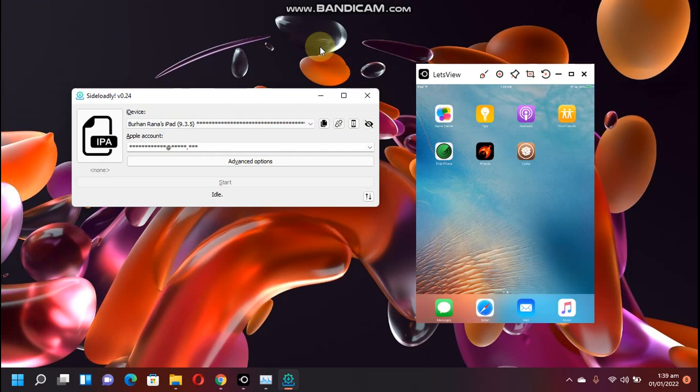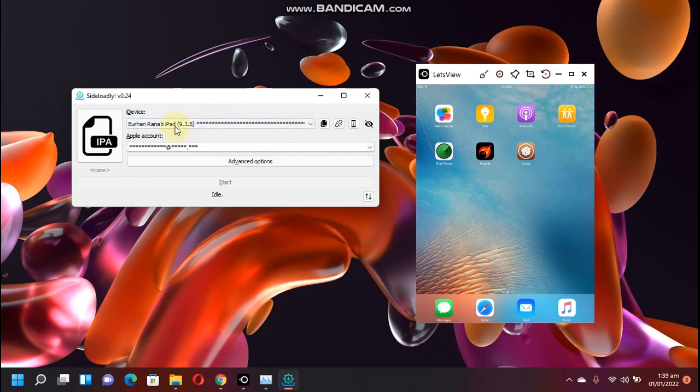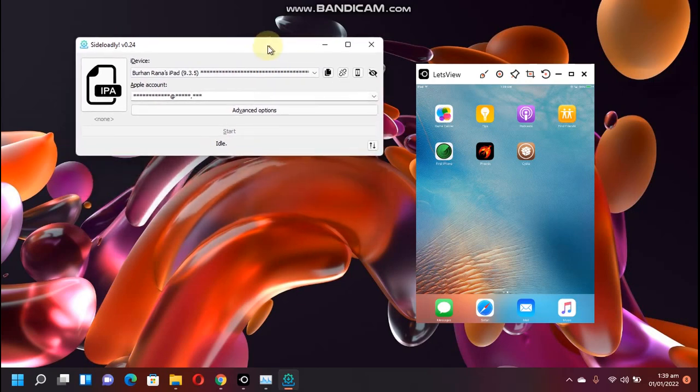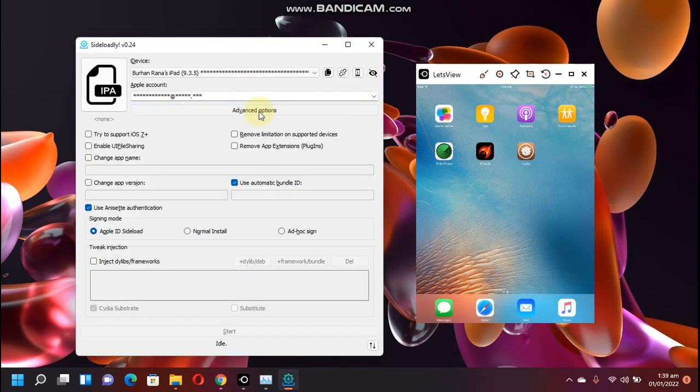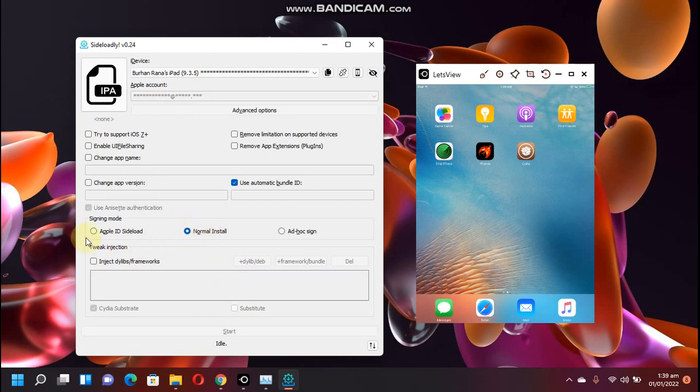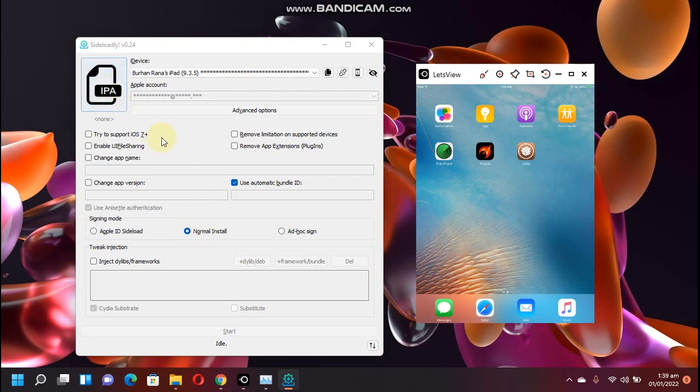Alright guys, now you can see that Sideloadly is now open and I have connected this iPad via USB. You can see the version here, 9.3.5. Now simply click on advanced options here and now select normal install. Okay, don't select Apple ID sideload, select normal install.